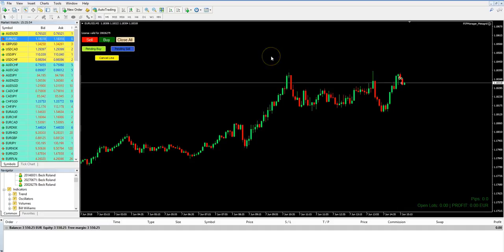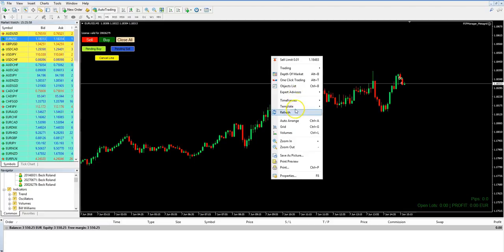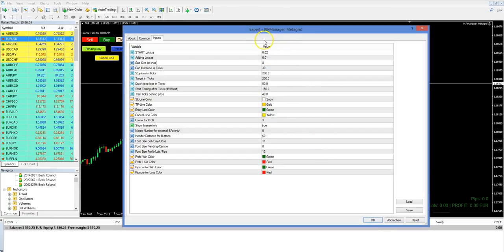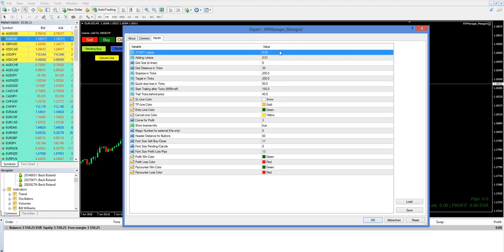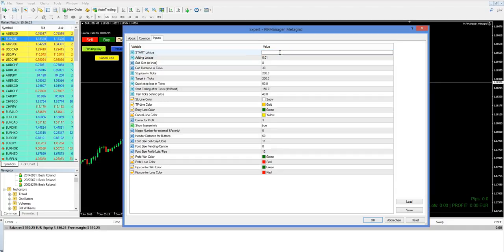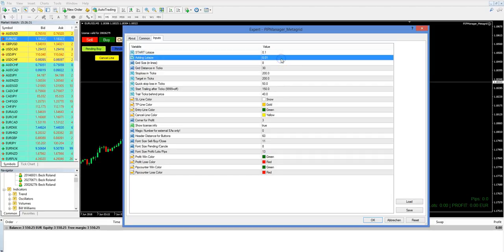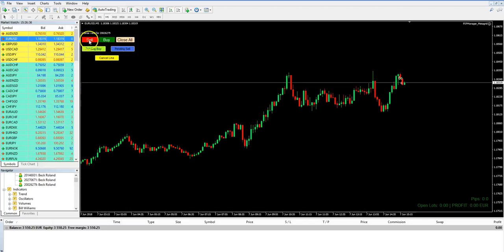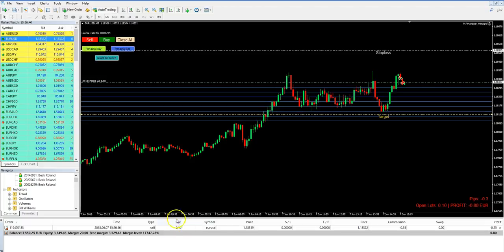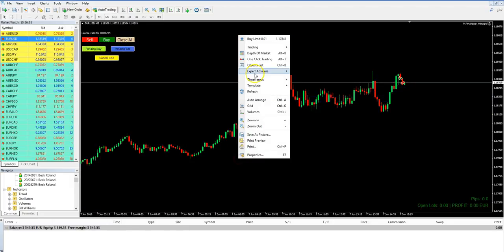If you decide to close the chart, all hidden orders will be deleted and the trade will run without any stop loss and without any target — this is very dangerous. Please keep this in mind that MT4 with the chart and the trade manager on it must be running. Now I show you some settings. We right-click in the chart, go to Expert Advisors and the Properties menu, and now we can change many parts of this trade manager.